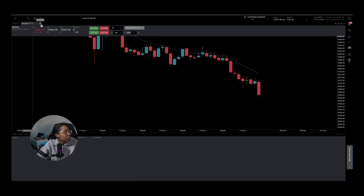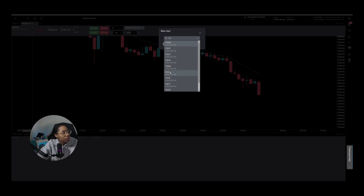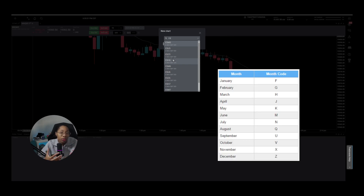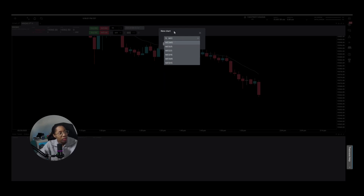If you want to add a pair to your chart, click this button here. Let's use ES as an example. You'll notice there are different letters — I advise you to Google which letters represent which month, because those letters represent the months the contracts expire. If you choose a letter for an expired contract, when you pull it up on the one-minute, the chart will look gappy and spread out. So make sure you're choosing a pair with an up-to-date contract. I'm actually going to do MES since the ES chart is already customized.